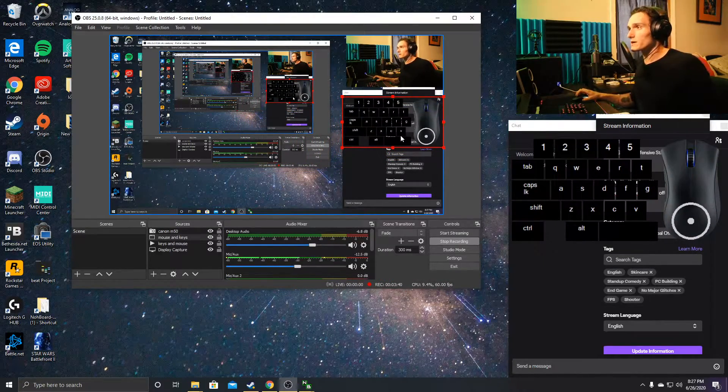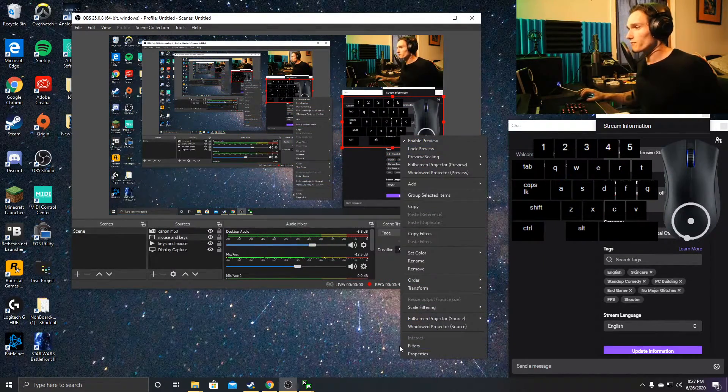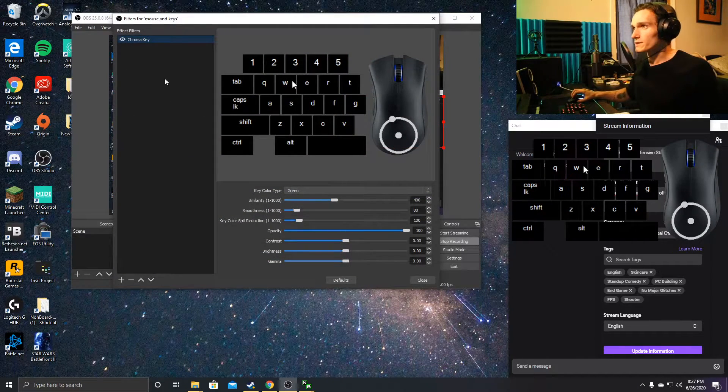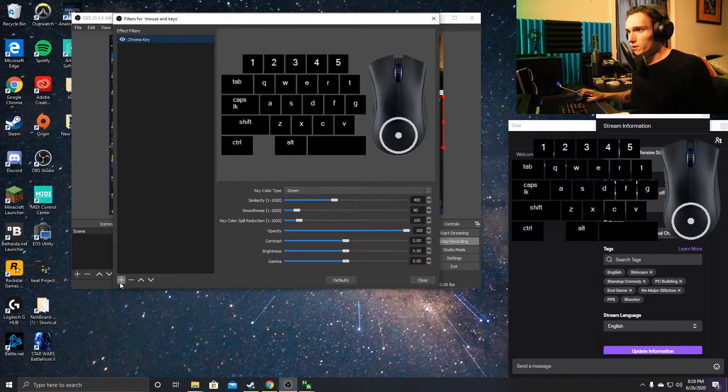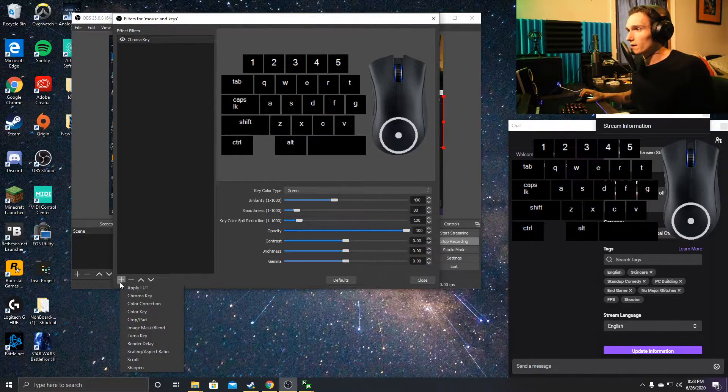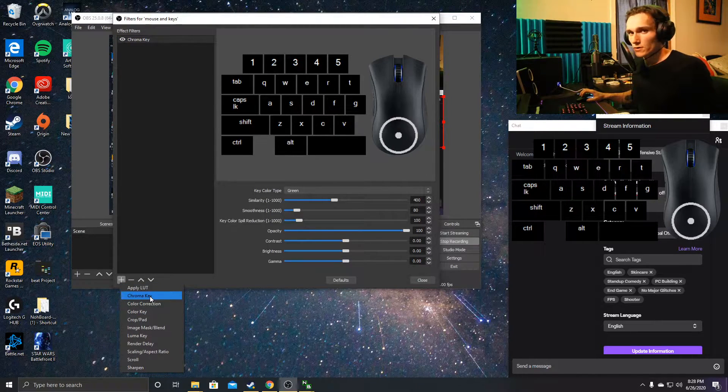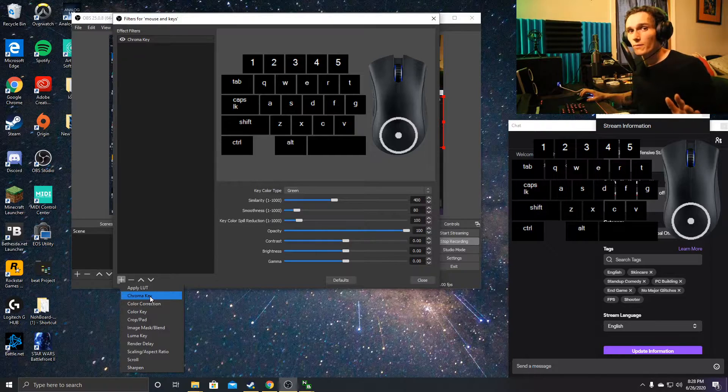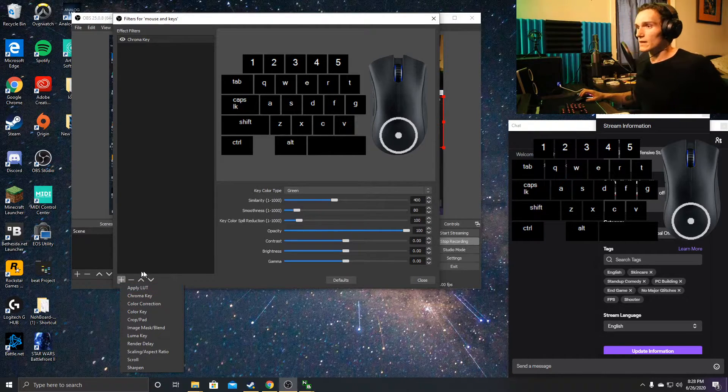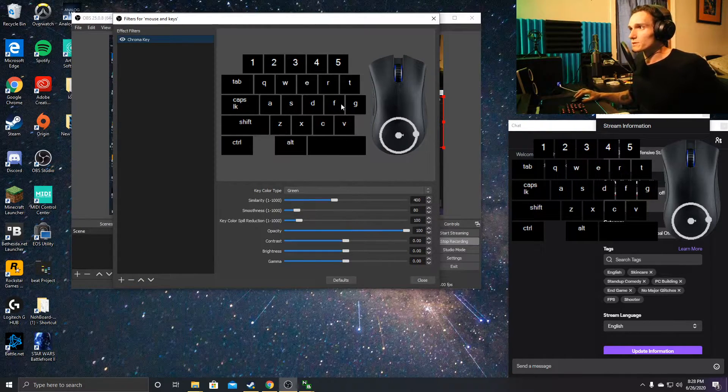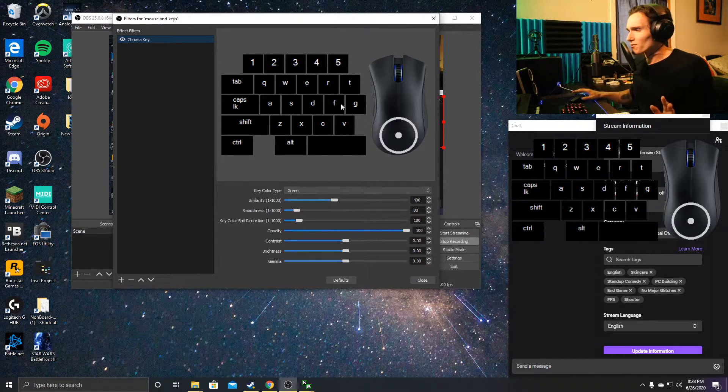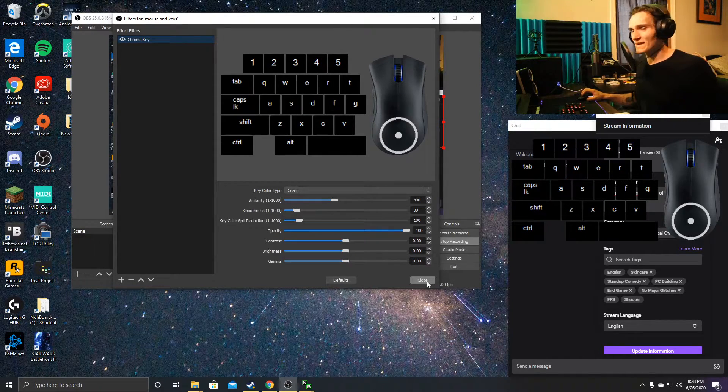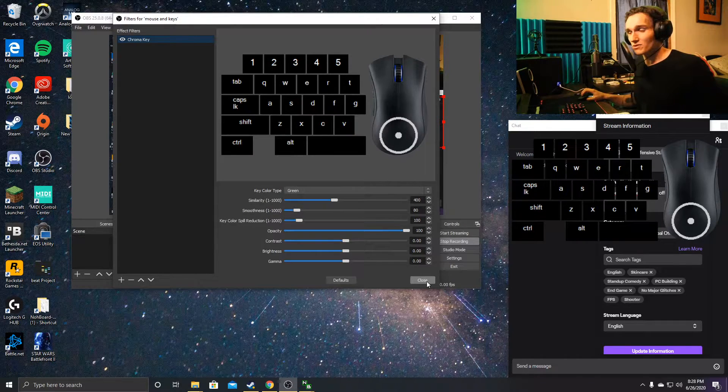It will take you to this filter window. You can press the plus sign down here to add a chroma key filter. That will completely erase the green background and keep those buttons sticking out. It's just a nice little filter that makes those objects stick out.